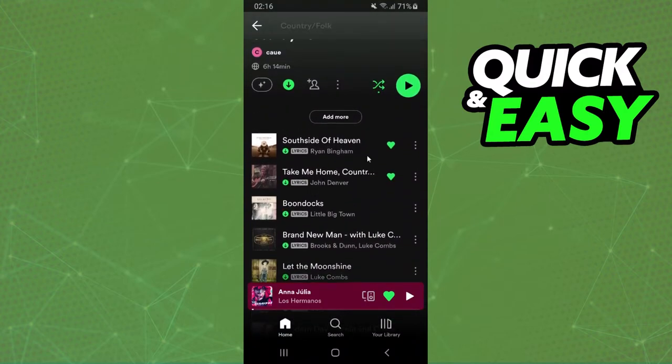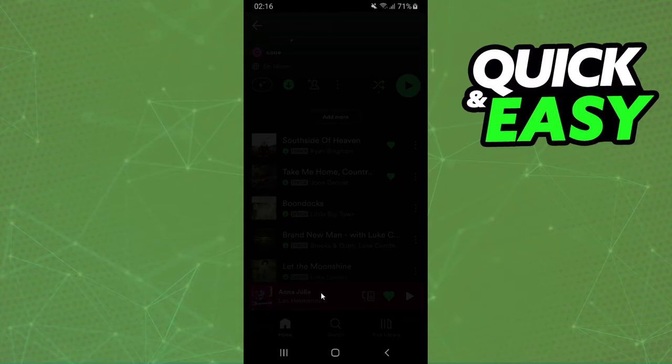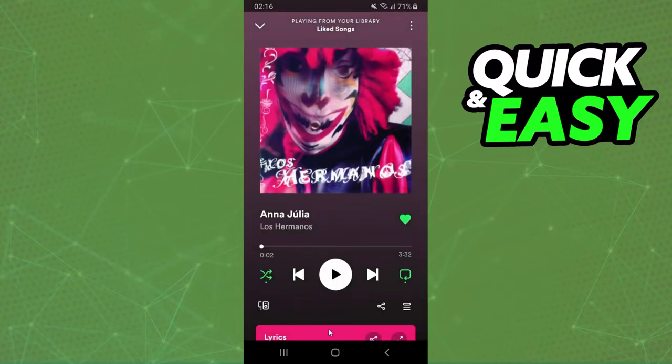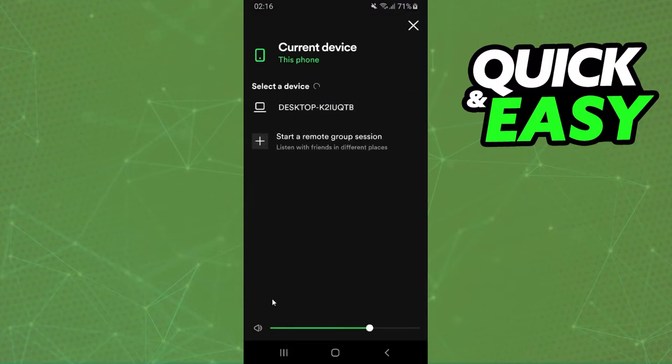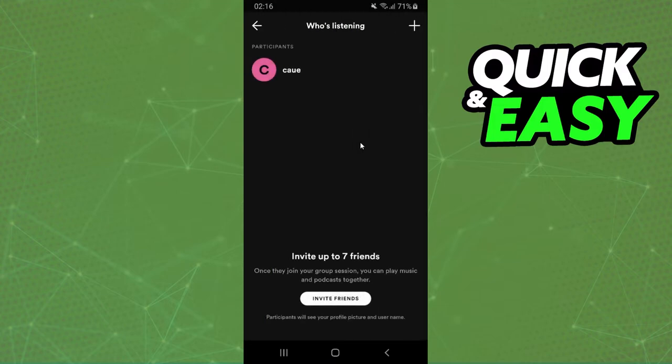So you need to click on the music and click on this button right here. On this icon, start a remote group session or ask your friend to do this.